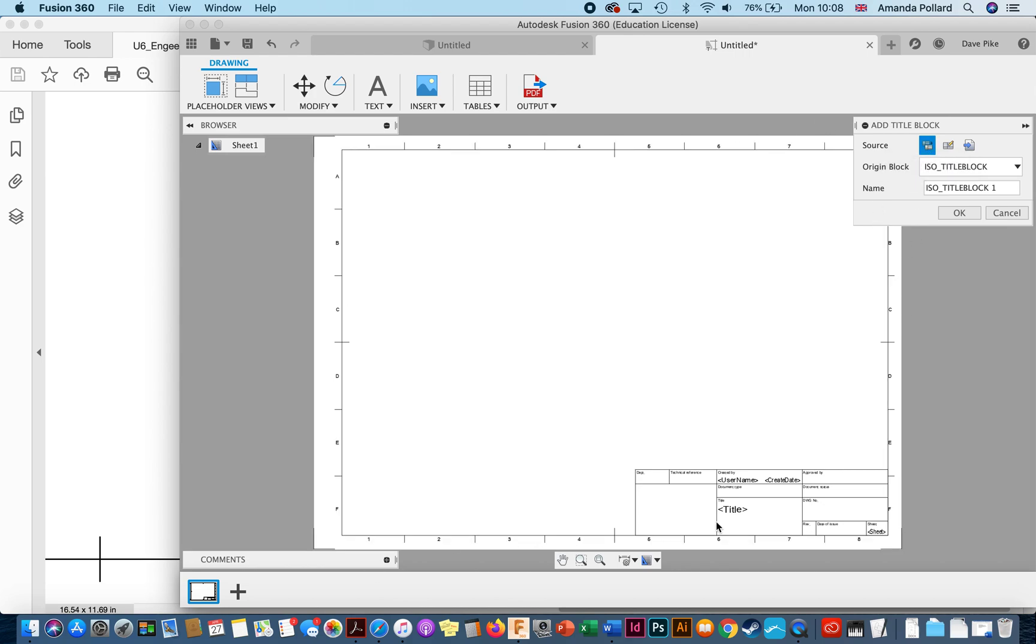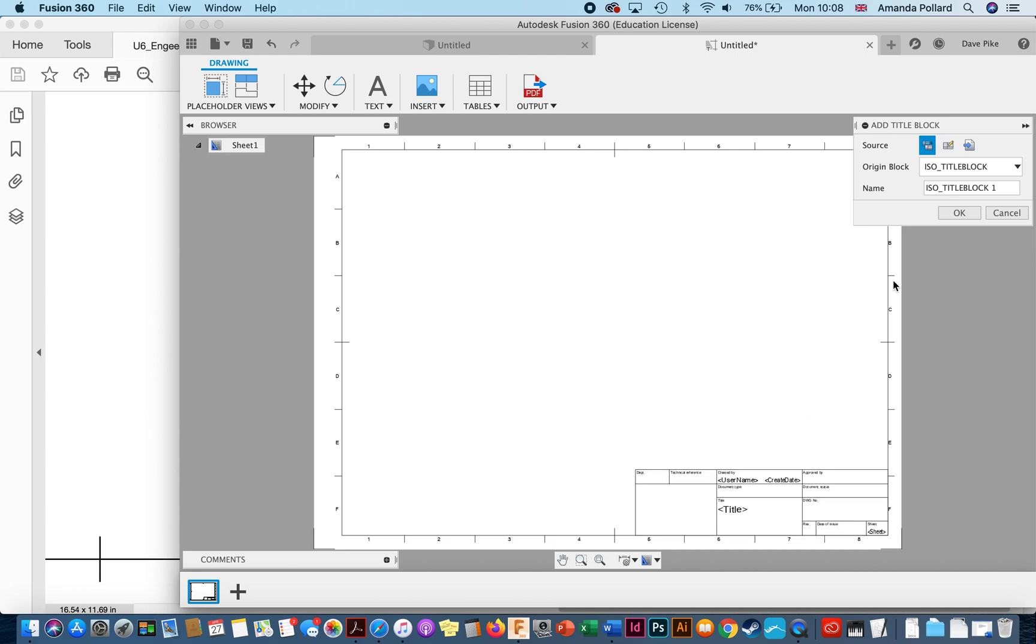So we've got a reference for how big our title block will actually be once you've drawn it. We can give it a name and I call mine DPI TPV1A.